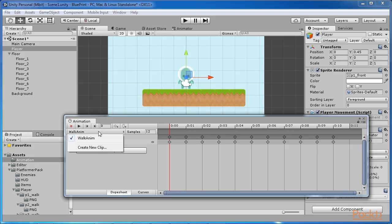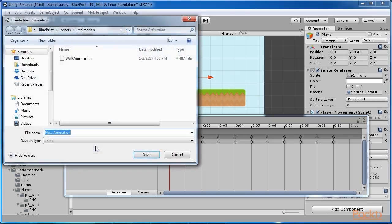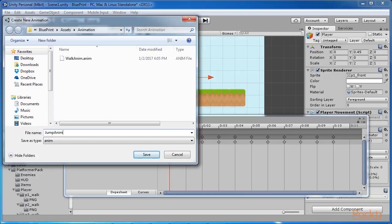As a result, a drop down menu appears and here you can select create new clip. Save the new animation in the animations folder as jump anim.